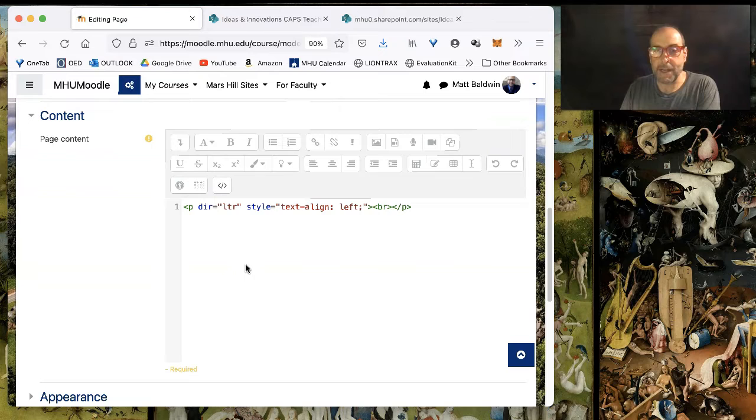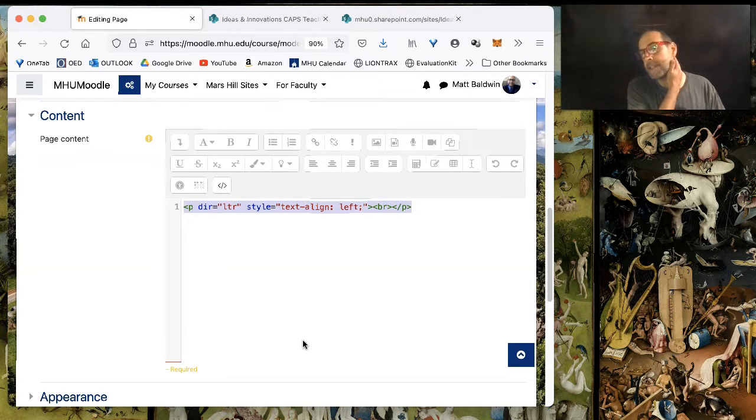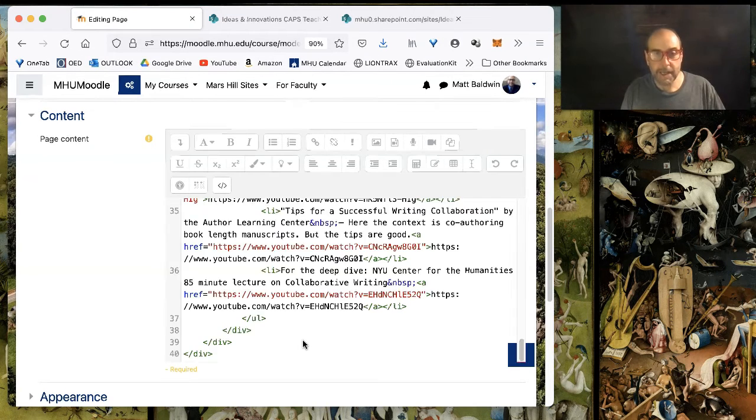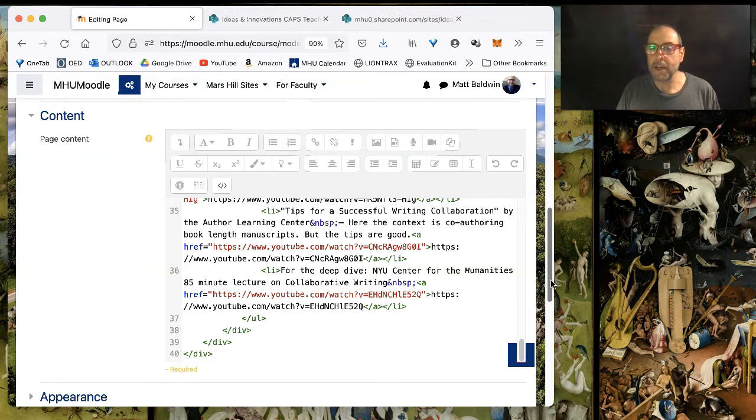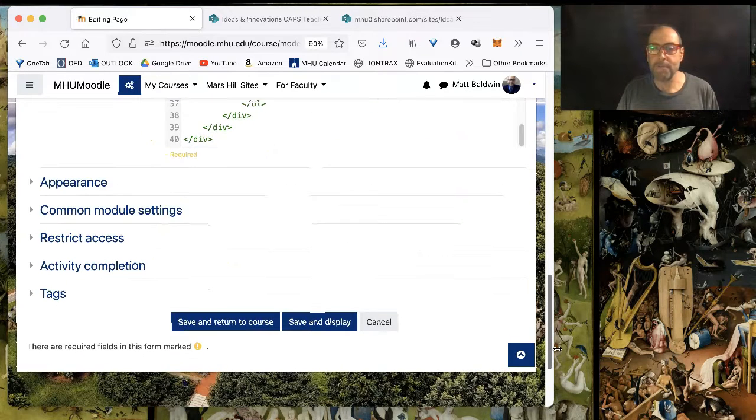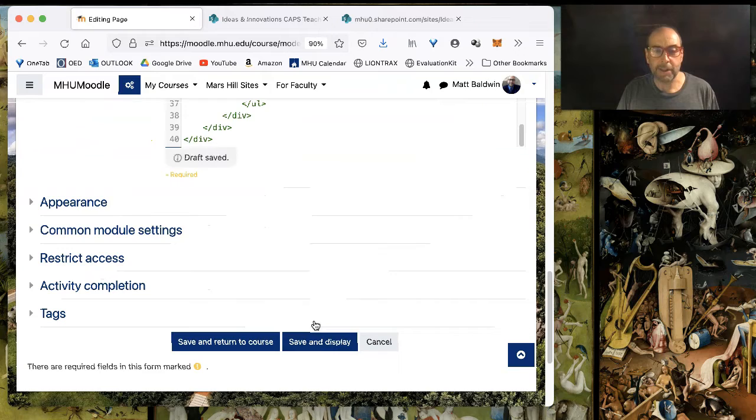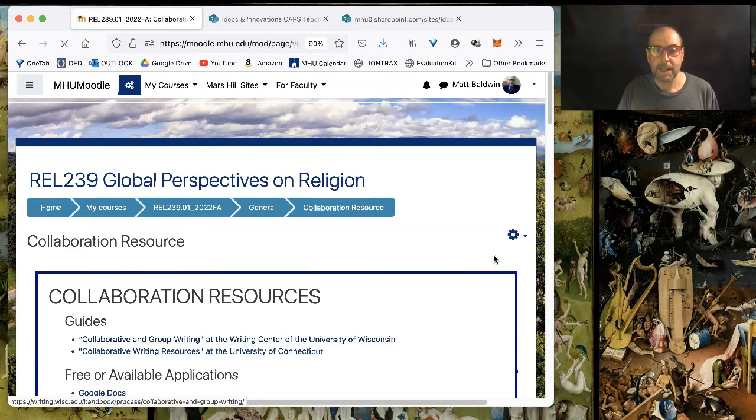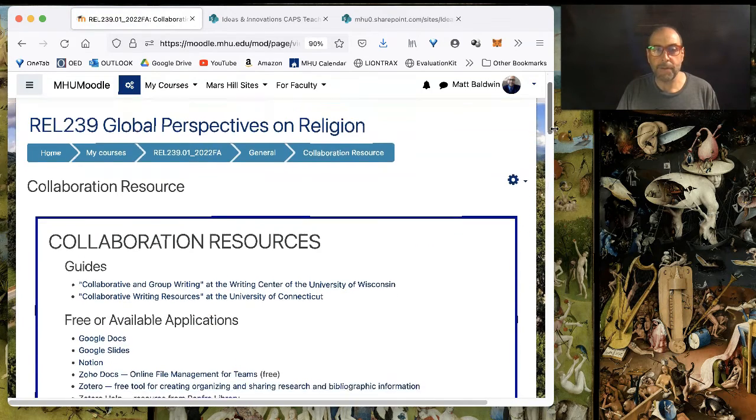I'm going to select everything that's in the HTML layer and replace it with the HTML that I just copied from my file. And now, I'm clicking Save and Display, and there it is. Boom, on Moodle.